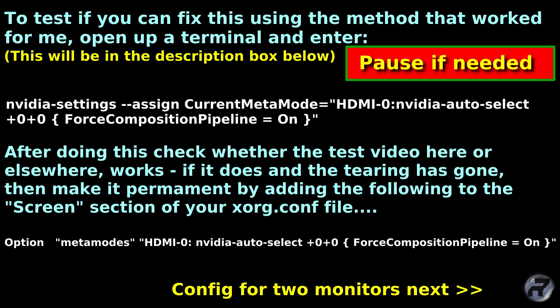Again, this is the white text, but it will also be in the description box below, so you don't have to bother about copying it down.